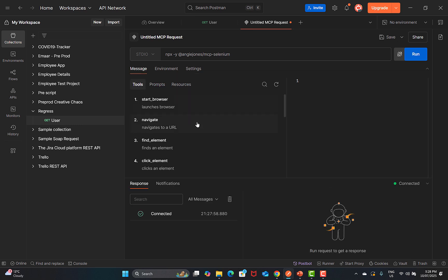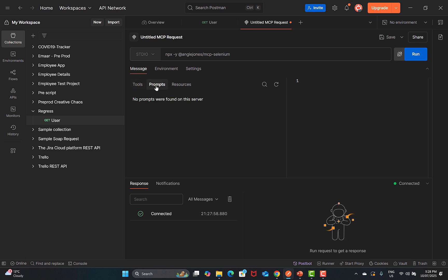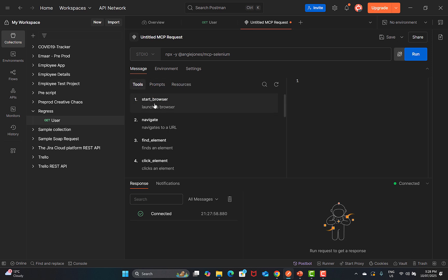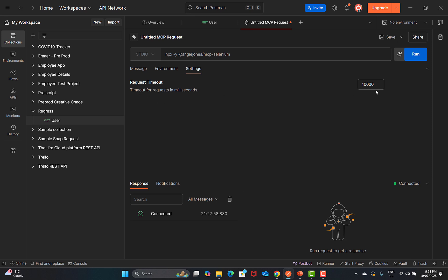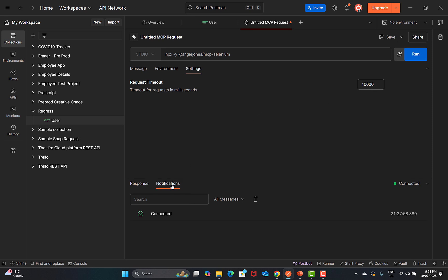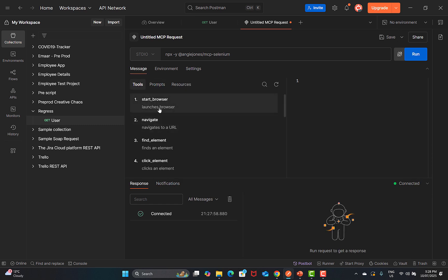Going to the Message tab, we have tools, prompts, and resources. Tools are basically the ones we just saw on the official documentation. For testing across different environments, we have key and value fields to test against different environments. In Settings, the request timeout is currently 10,000 milliseconds, which is 10 seconds.